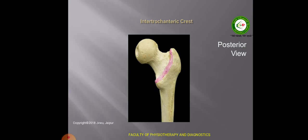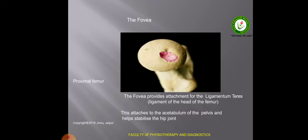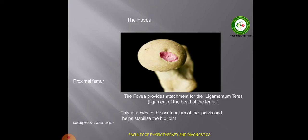This is the intertrochanteric crest. It is again lying between the trochanters but on the posterior side of the bone. This is the fovea, a depression on the head of the femur. It provides attachment to the ligamentum teres, which attaches to the acetabulum of the pelvis and helps to stabilize the hip joint.